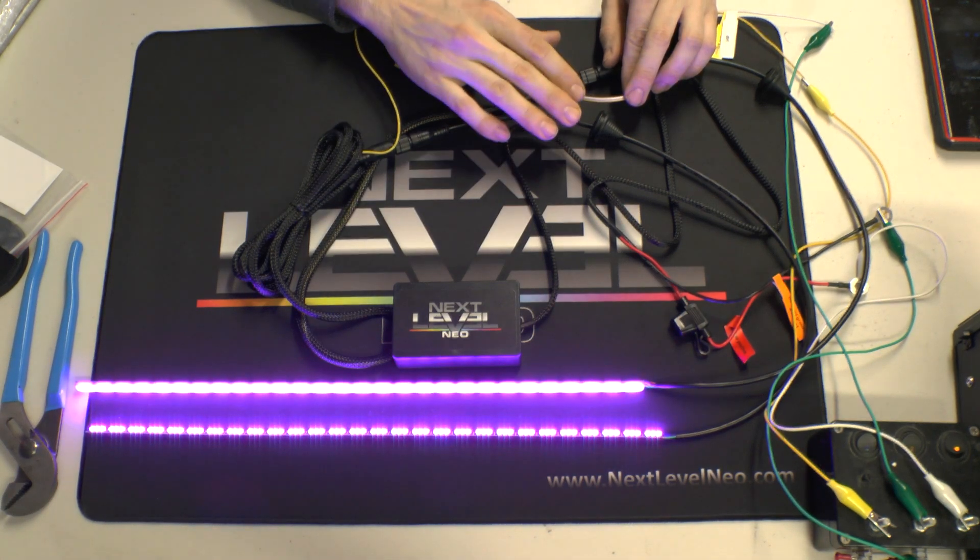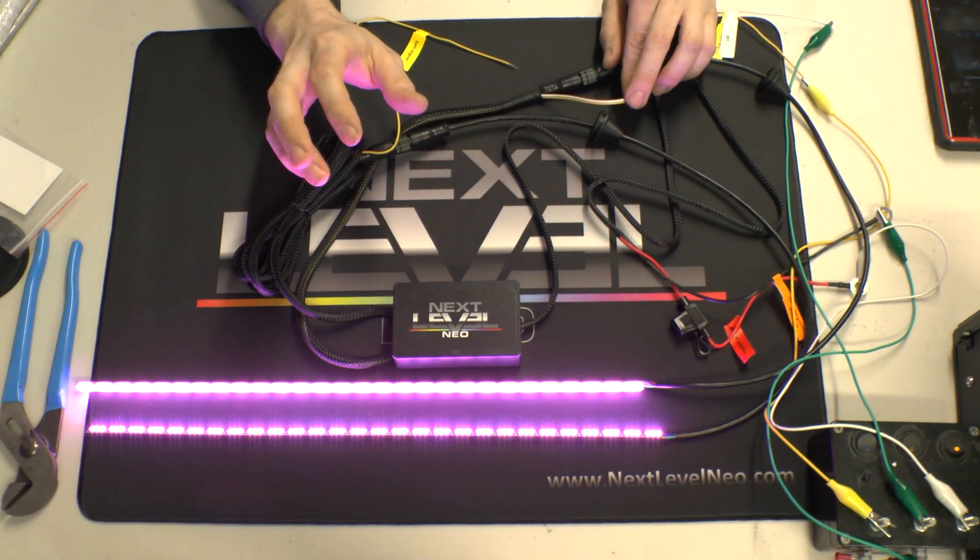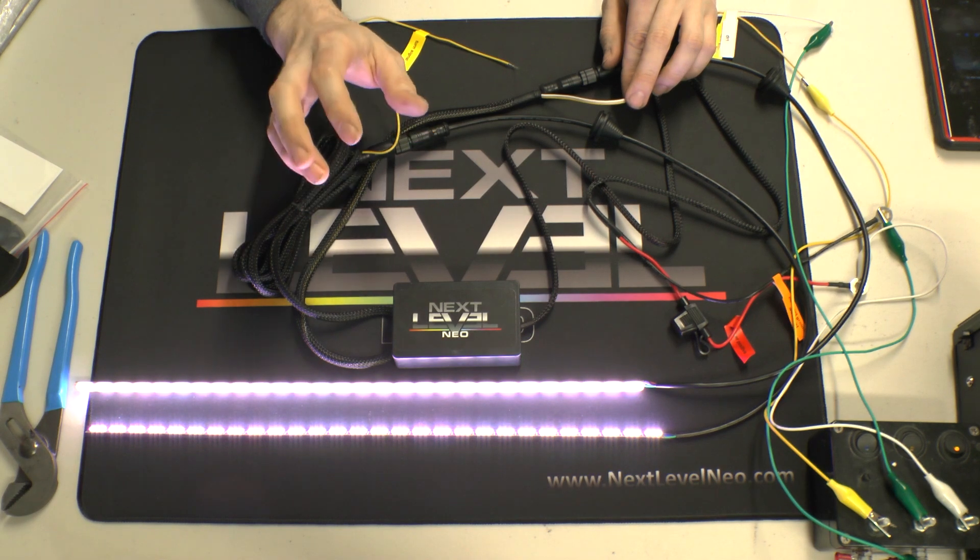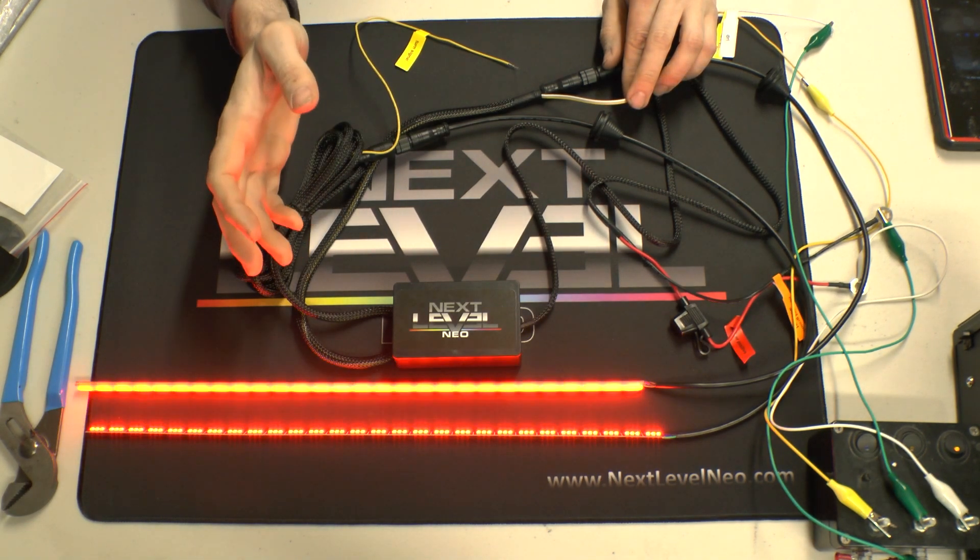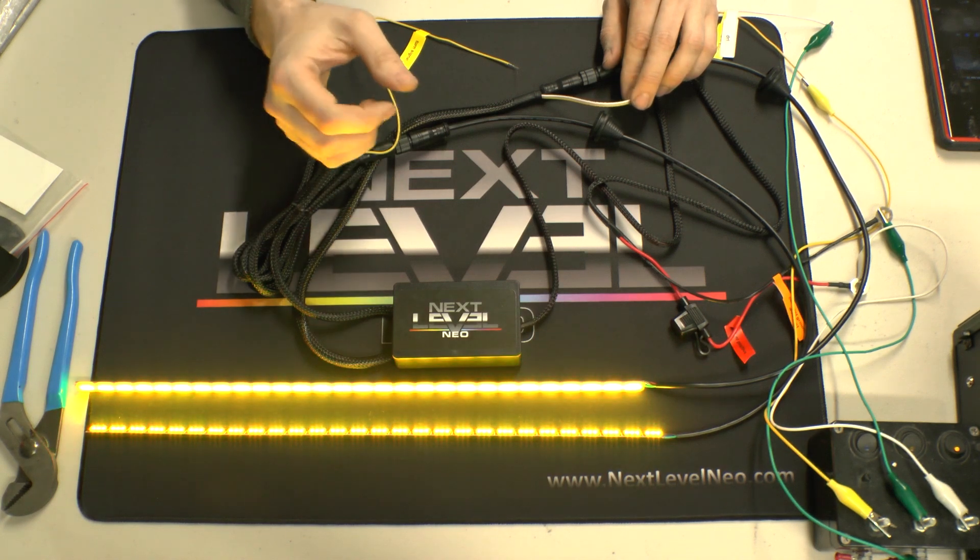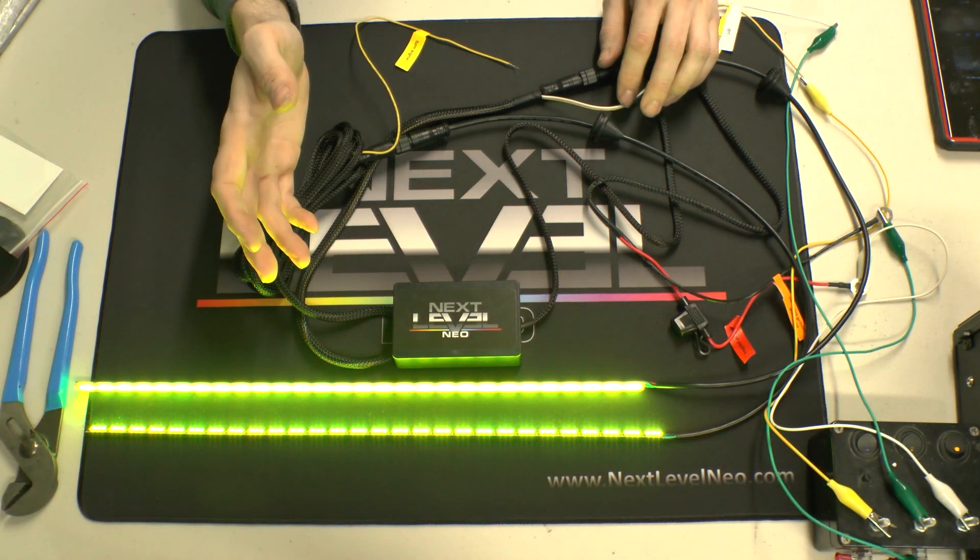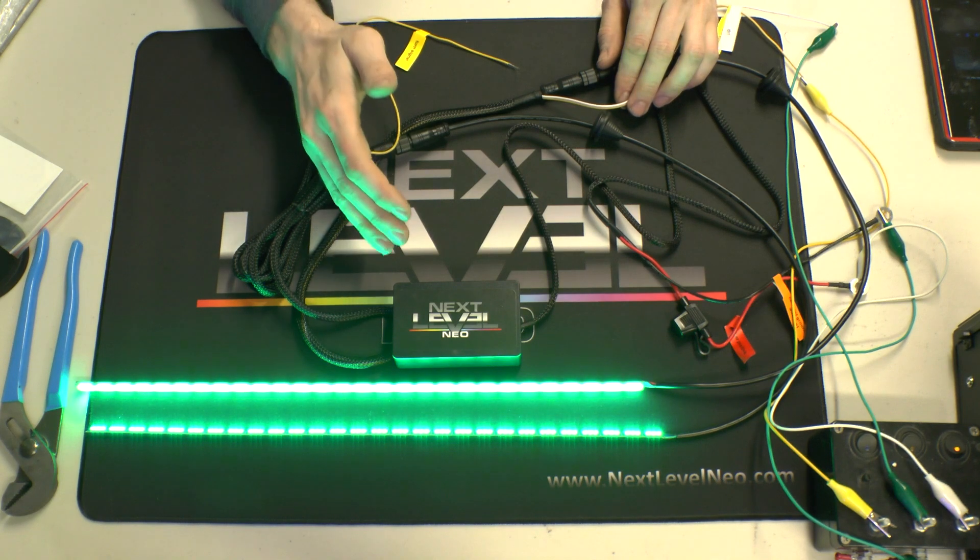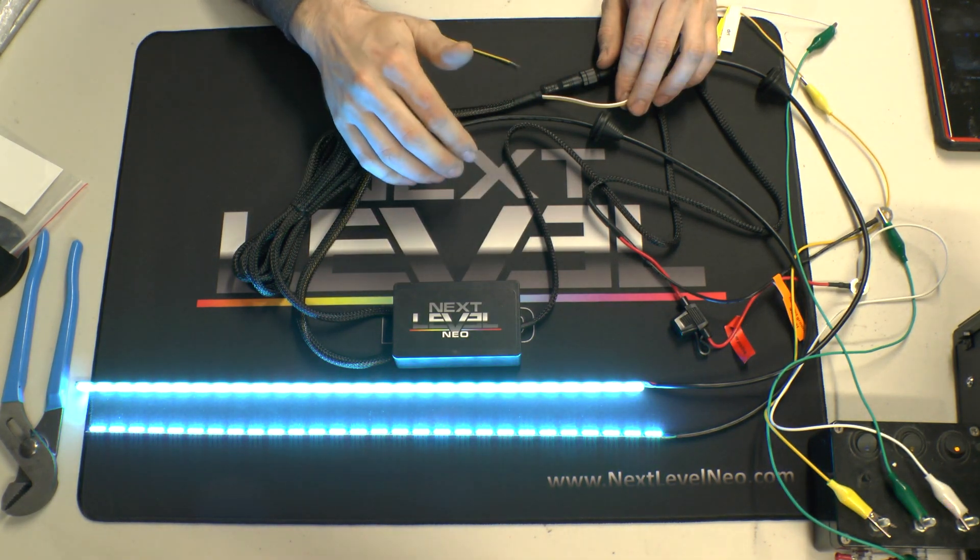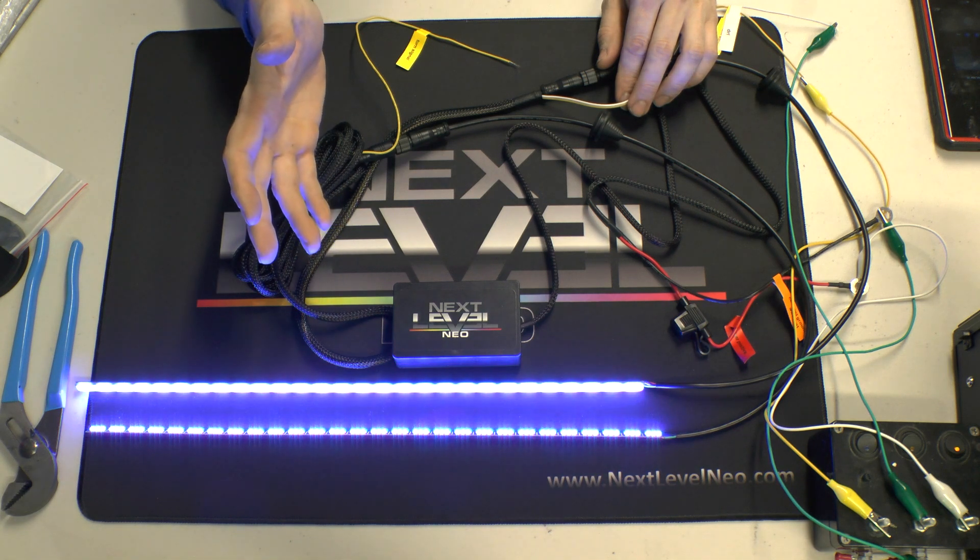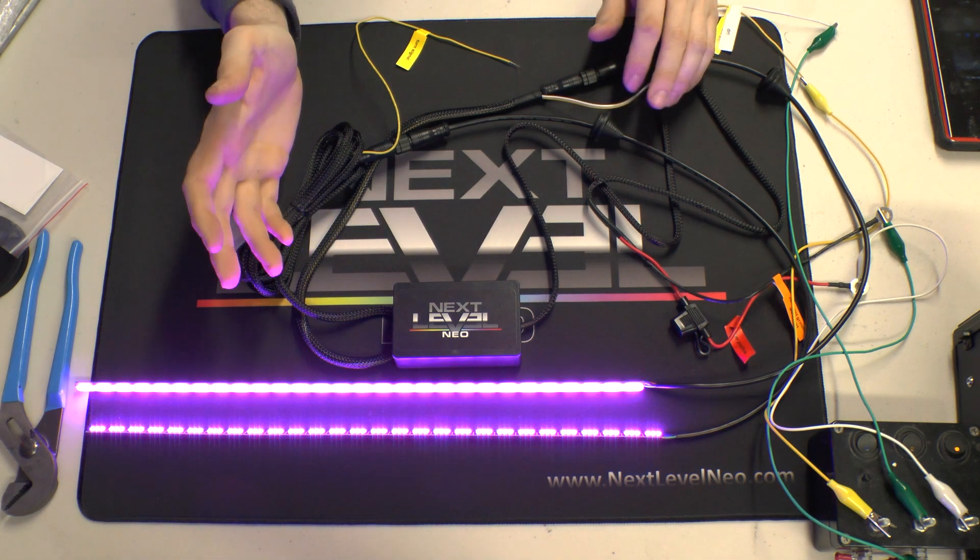One thing that we did incorporate into this is a DRL wire that is variable voltage. So if you have a car that has a DRL, maybe your high beam is your DRL or your low beam. Most of the time cars that do that, it runs at like half voltage, so about six volts. We went ahead and designed this to work - our DRL wire will work on a six volt signal.